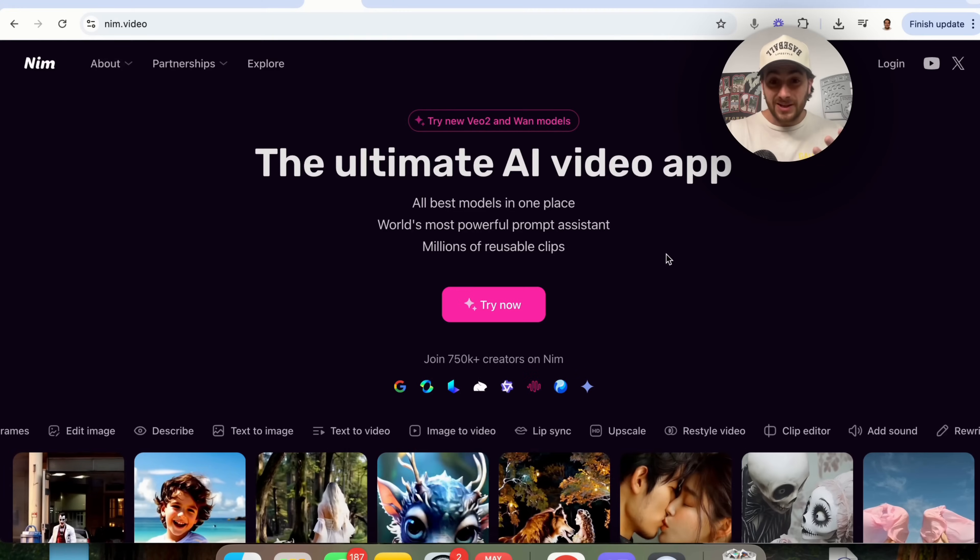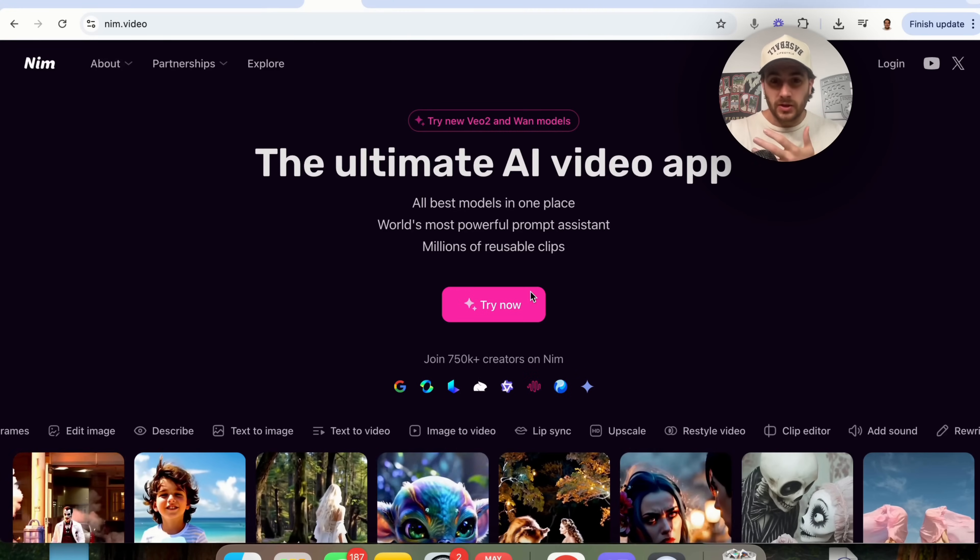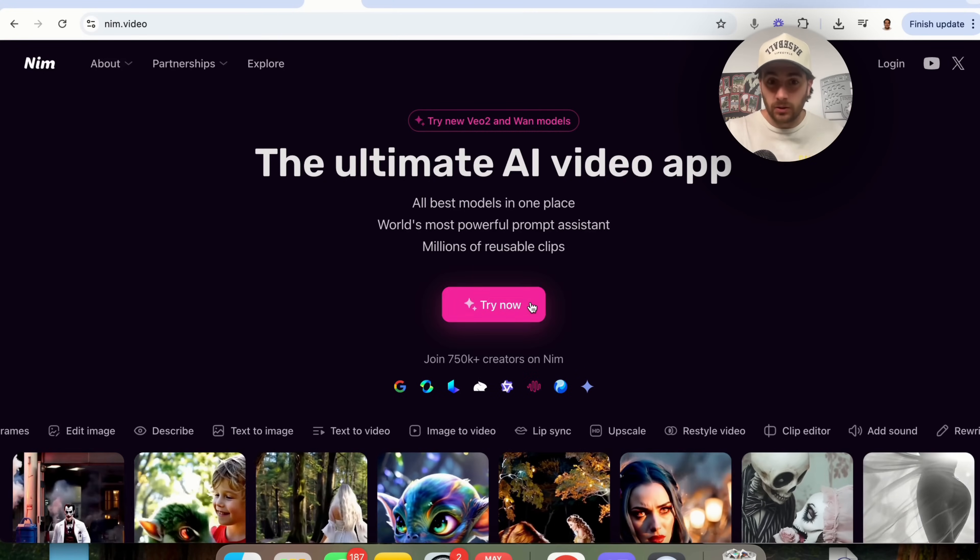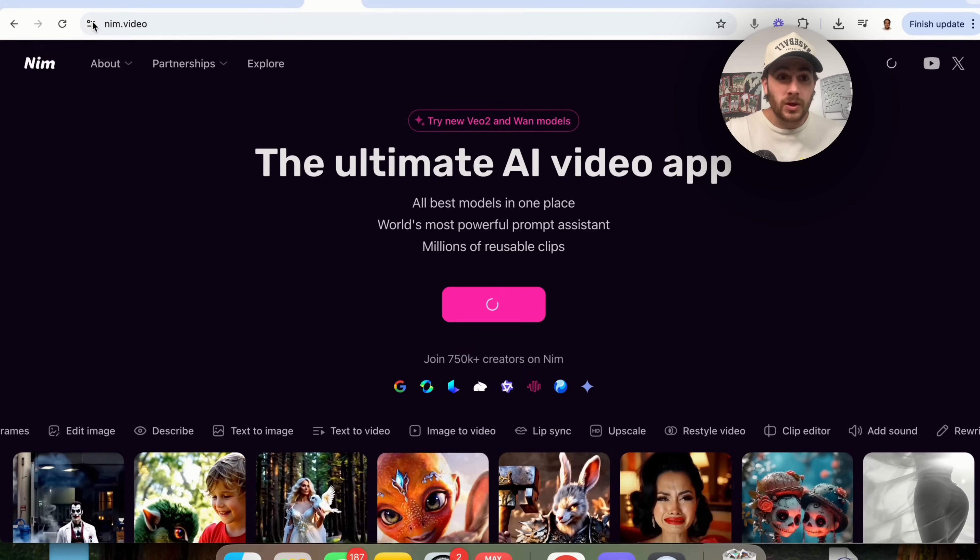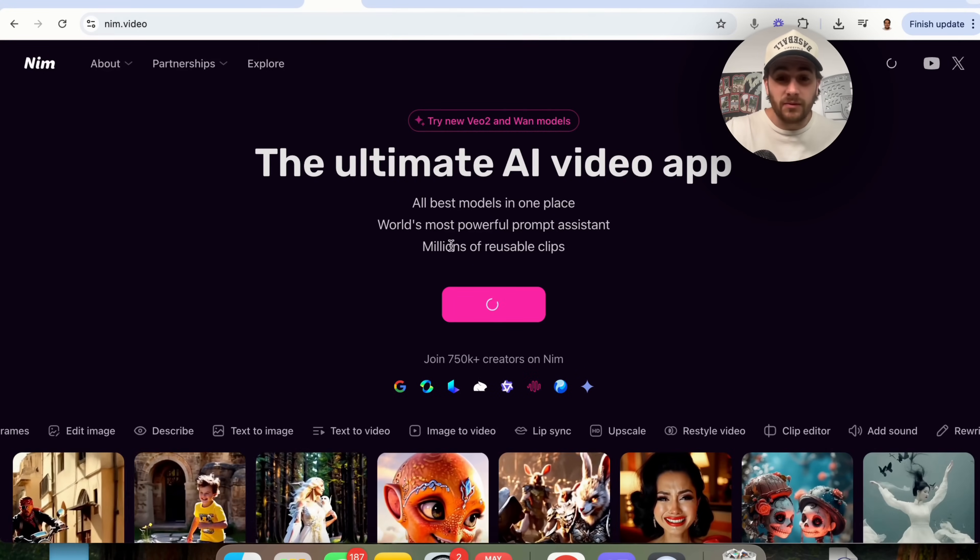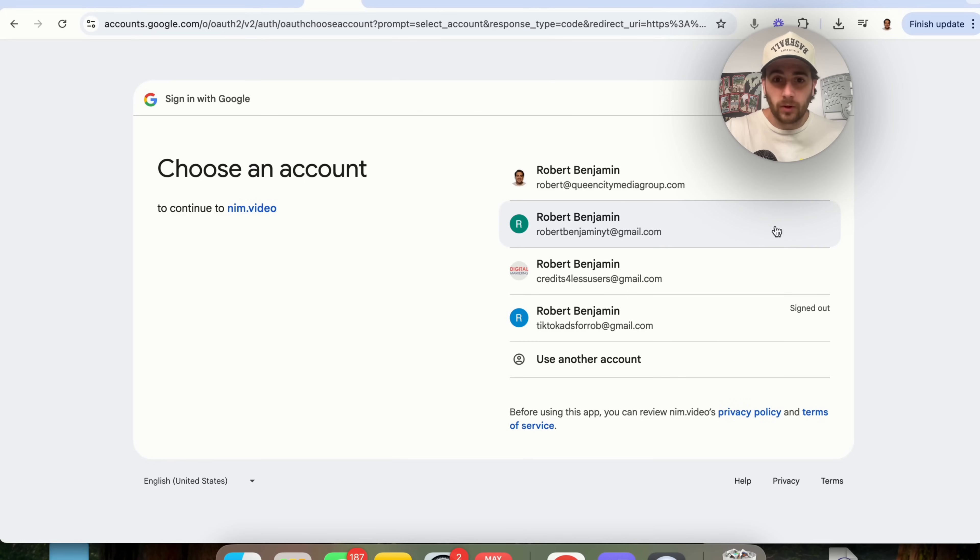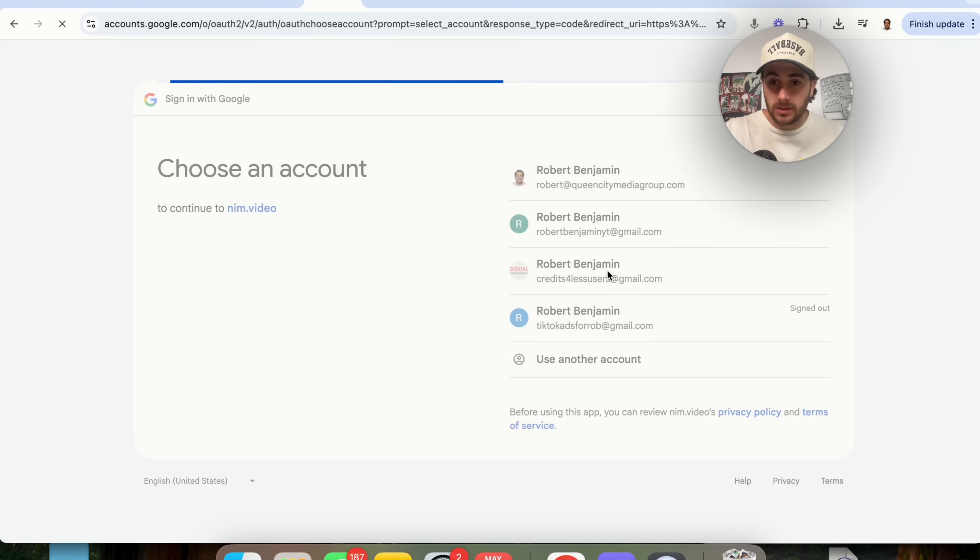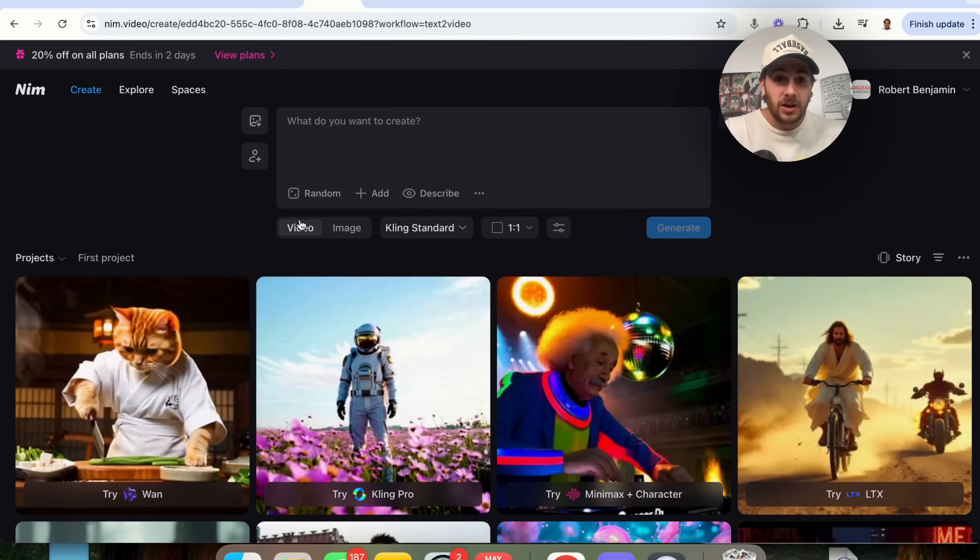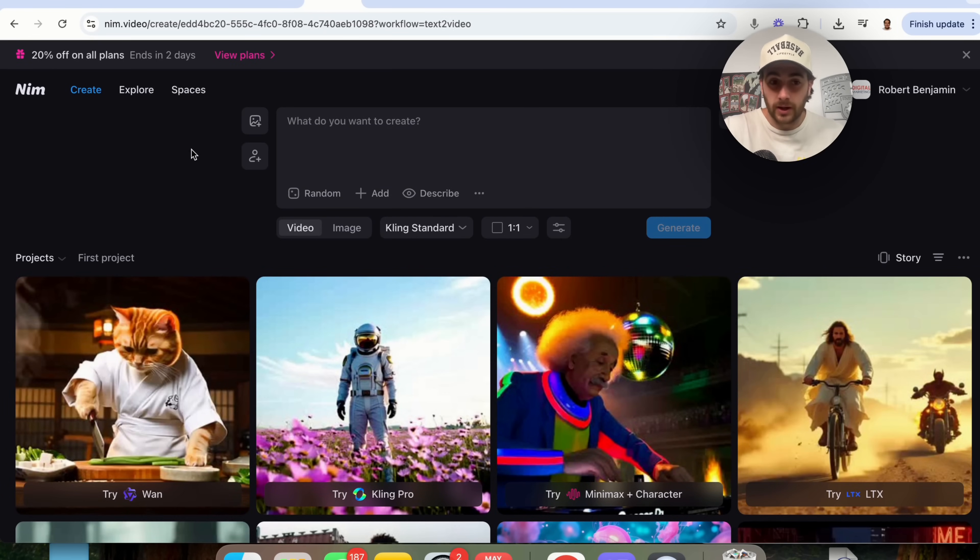So let's dive into exactly how to use this and then I'm gonna walk you through five insane use cases that are gonna blow your mind. Now getting started with NIMH is actually incredibly easy. You're literally just going to come to NIMH.video, you're gonna click on try now right here, and you are going to log in. So we're going to log in and then you could see how easy it is to actually get started.